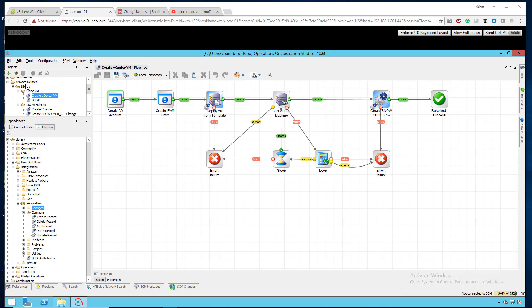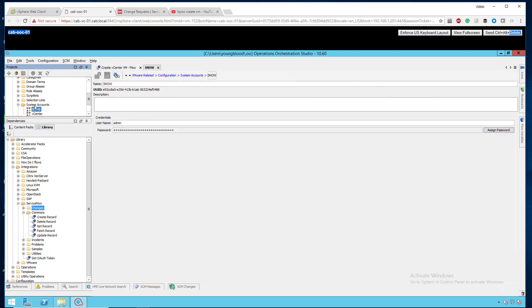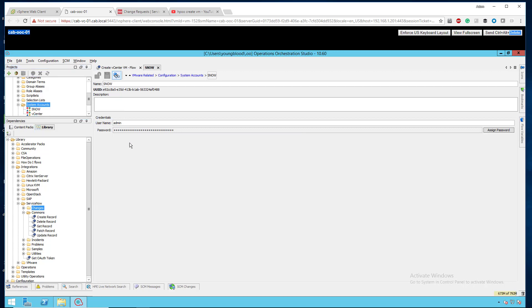So I created a project in the top left and under the project I'm going to go down to the system accounts tab and you can see I've created a couple accounts here. What you do is you go to the folder, right click, click new, and do new system account. This stores the credential so we can access it later without having to type it in over and over again.